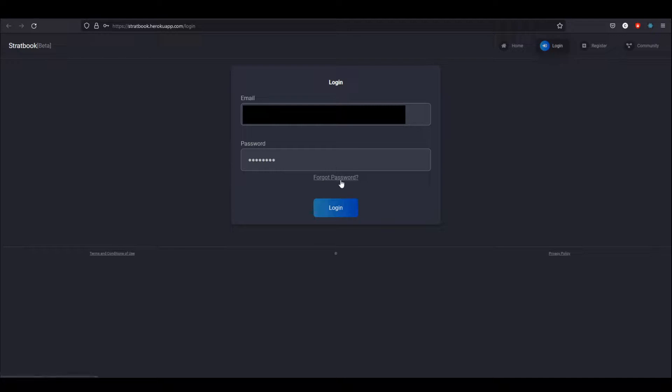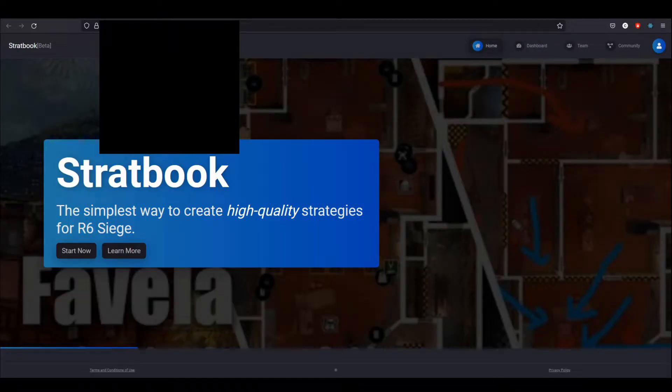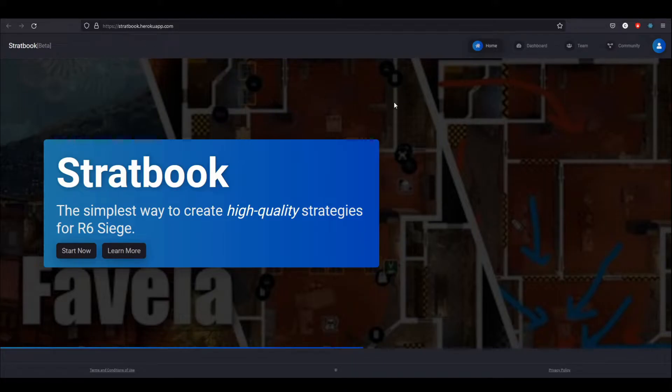Of course, if you do forget your password, there is a process for that. But now that we are in and have an account, we can actually see the rest of the features.